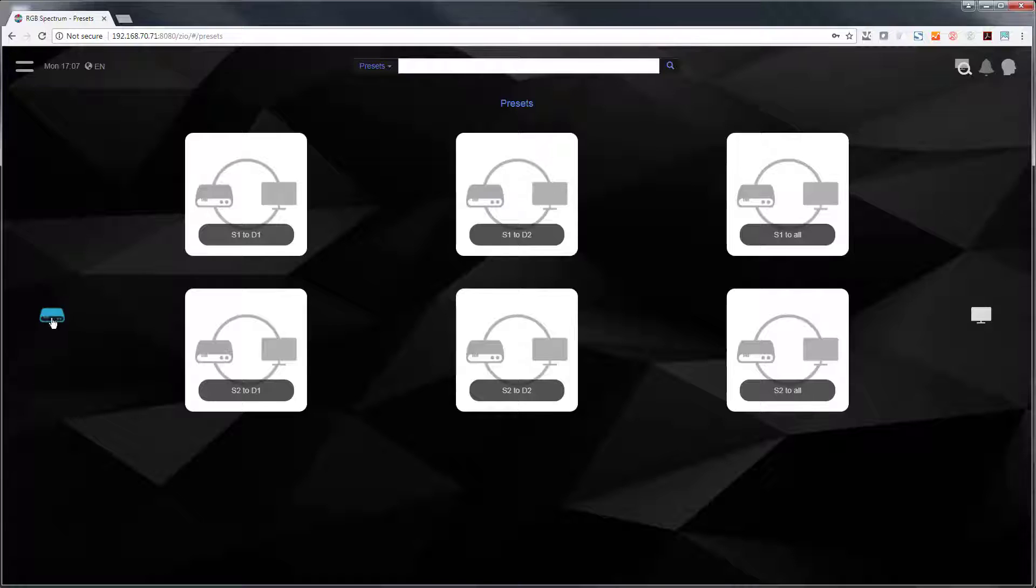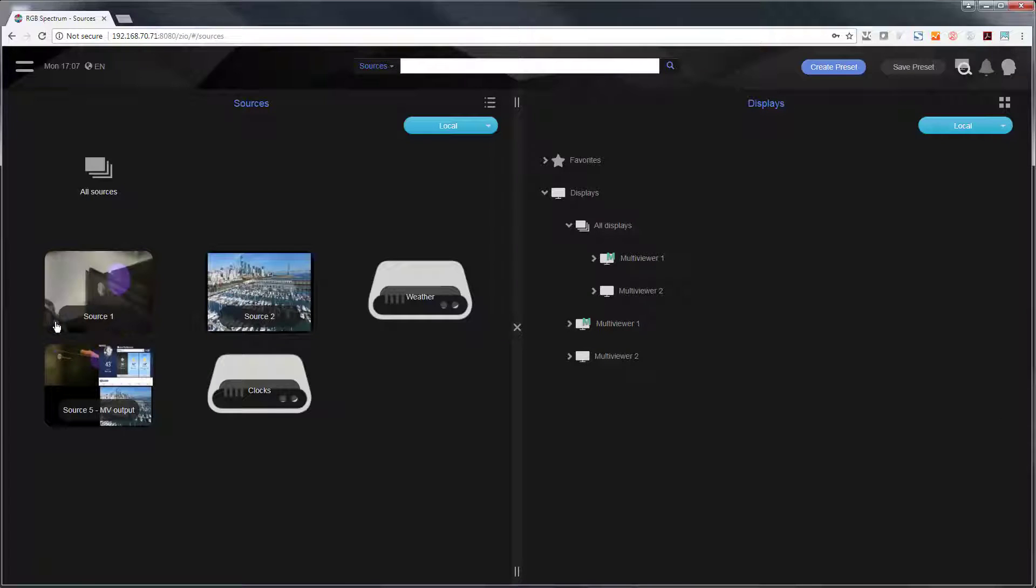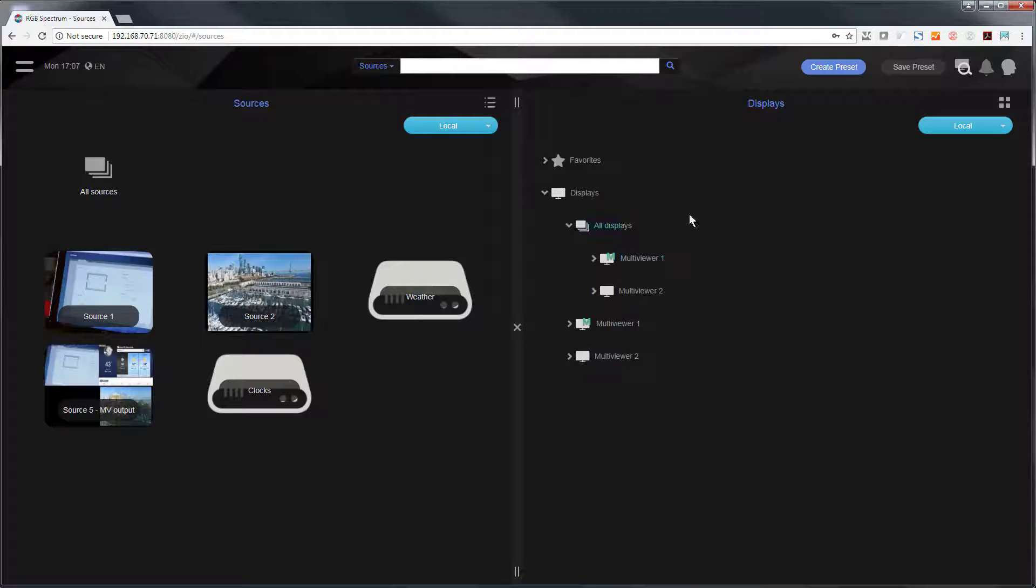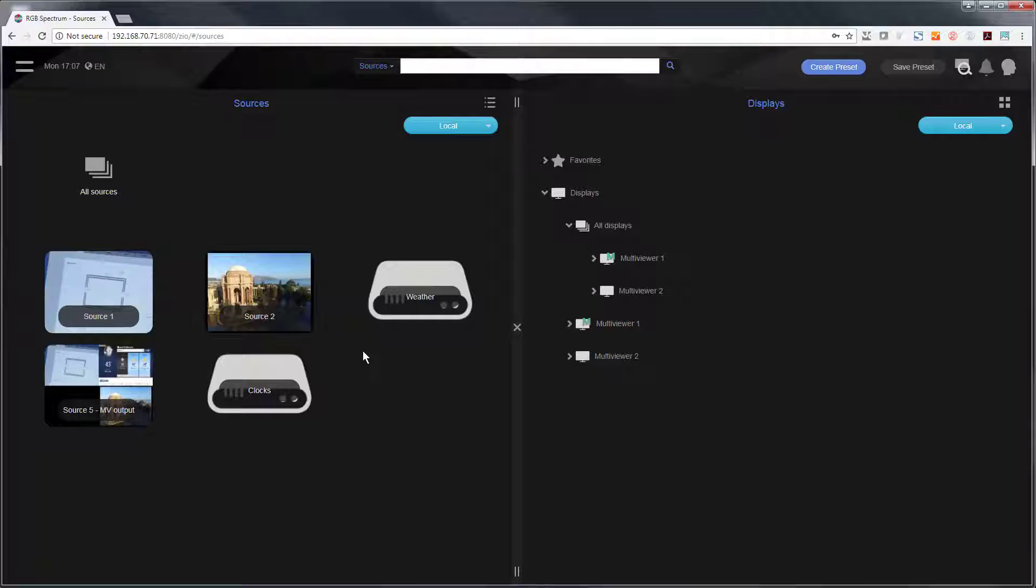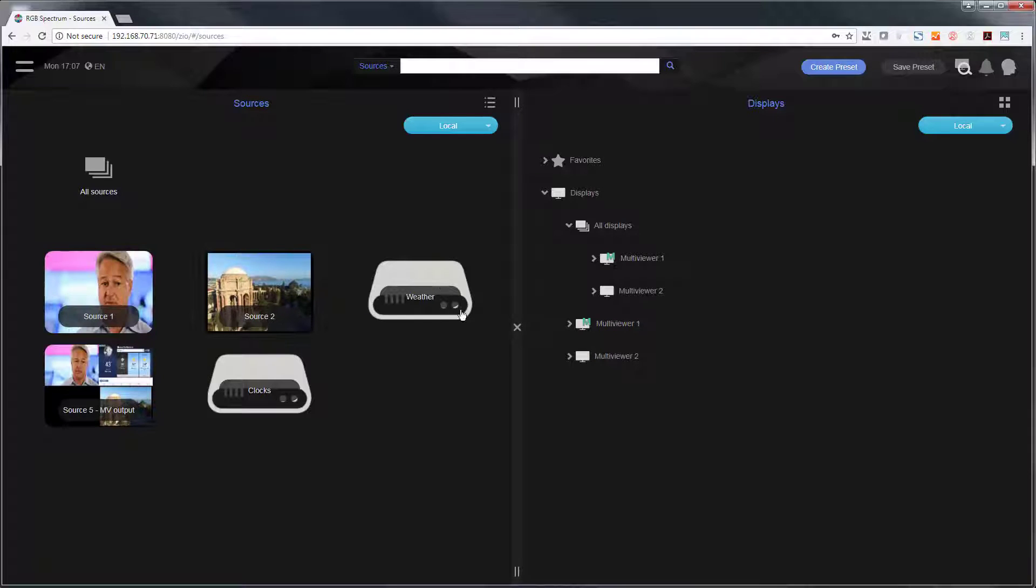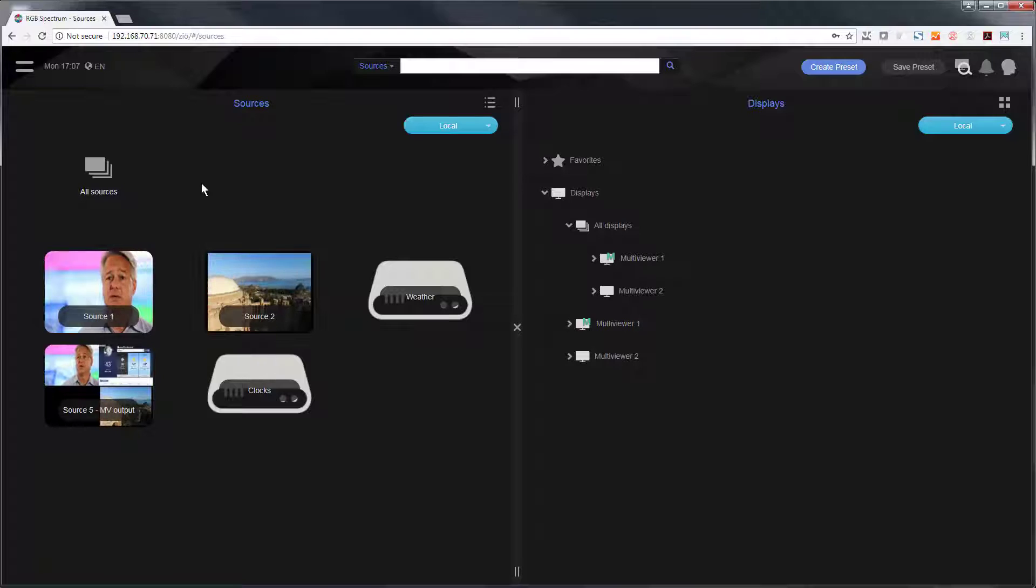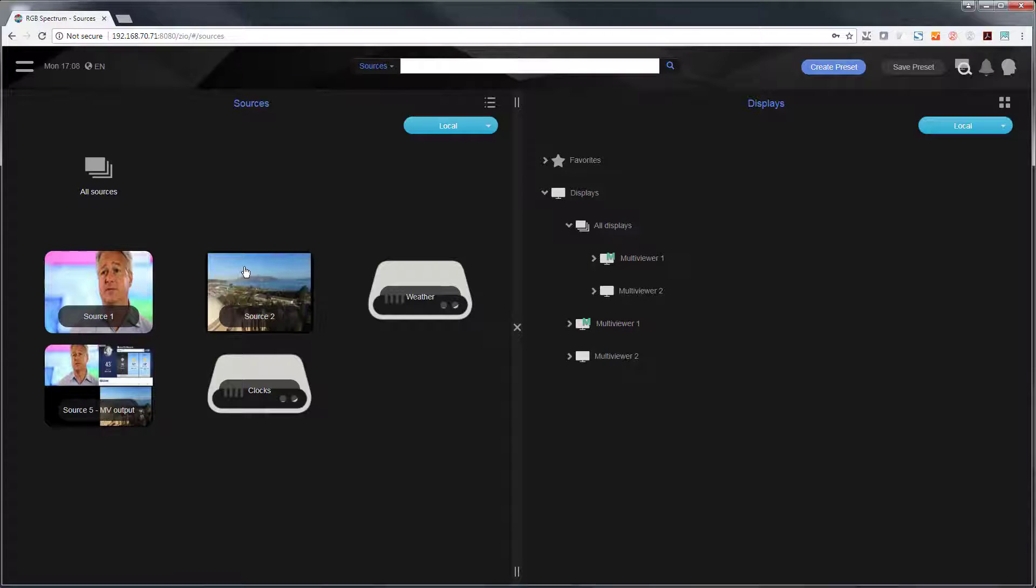If I go back to my normal source list, I have sources on the left and I have my displays on the right. You can see I have the weather WebView content. I also have the new one I just added called clocks. And of course you see the other Xeo encoders here because of their thumbnails.